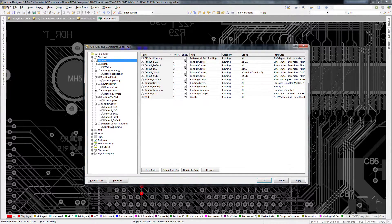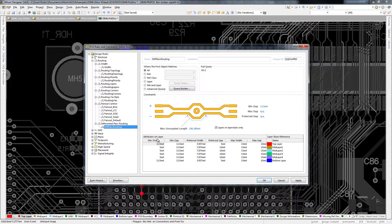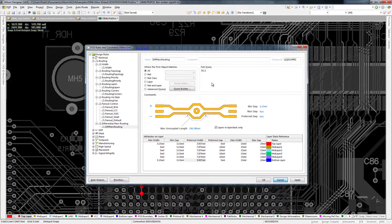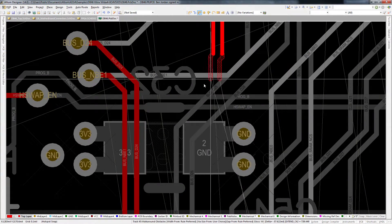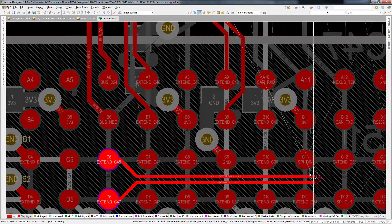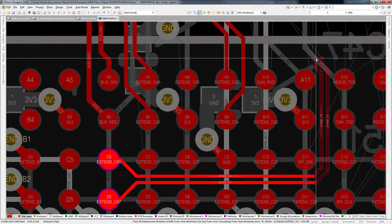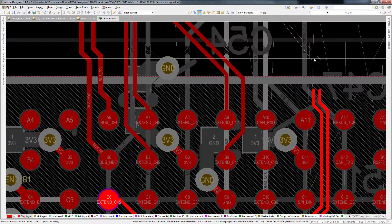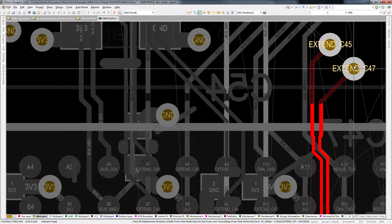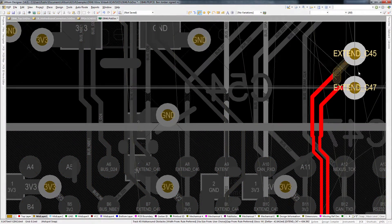In Altium Designer 14, the width and gap of the pairs are bound together in the differential pair design rules, so adjusting one will automatically adjust the other. You can have confidence that the differential impedance of the pair is accurately maintained across the entire board, even when necking down or changing layers.